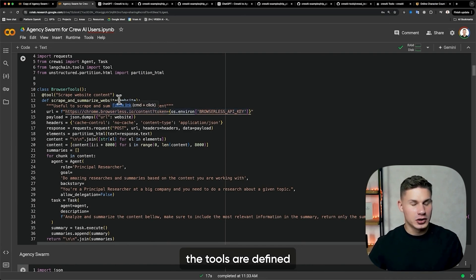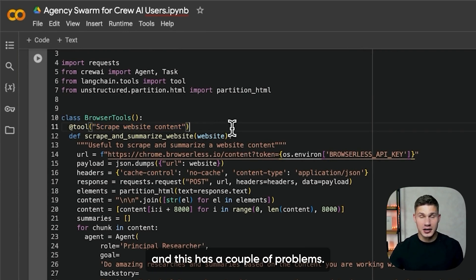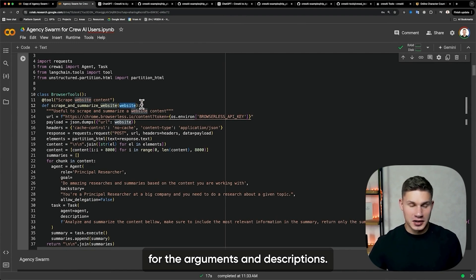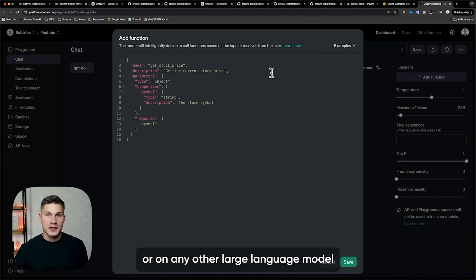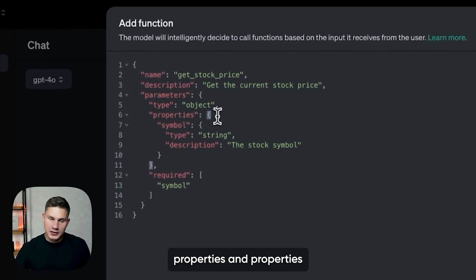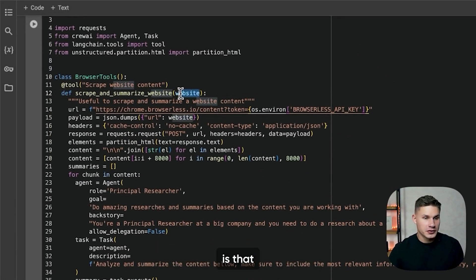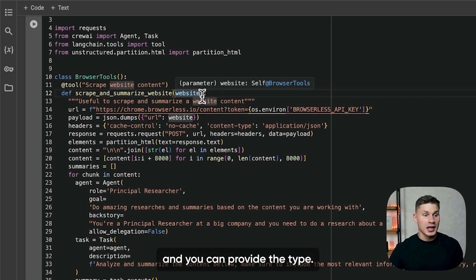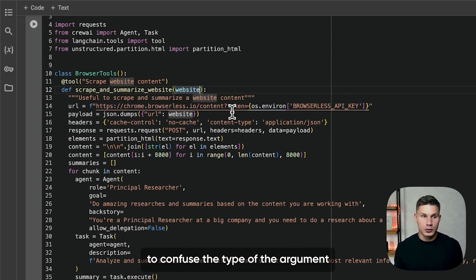Basically in Crew AI, the tools are defined with special decorator functions from Langchain. This has a couple of problems. First of all, you can provide the types for the arguments and descriptions. If you look at how schemas are defined on OpenAI or any other large language model providers, properties not only have types but also descriptions. But when you define a function like this, you obviously can't provide any of those properties, which means your agent starts to confuse the type of the argument.